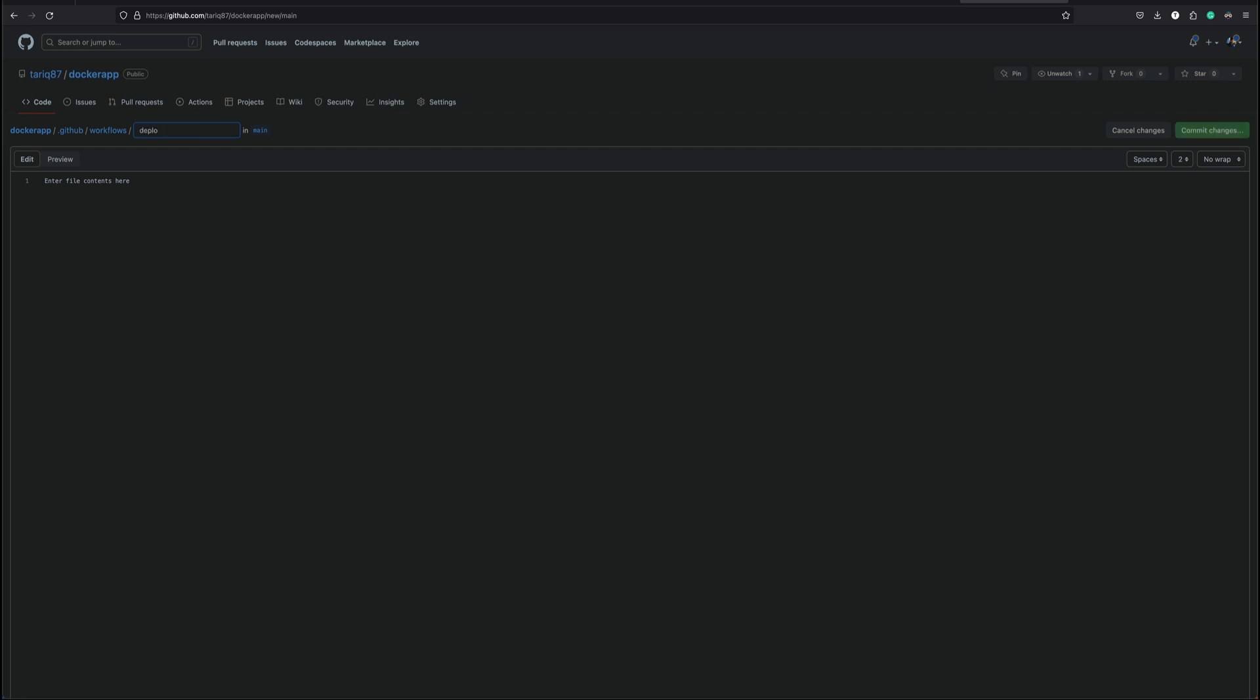The file I can call it as deploy.yaml, most common. Then I'm going to write a small workflow basically just to test. So name would be check current working directory. I'm just going to run a simple bash shell command on push. Jobs, check dir.